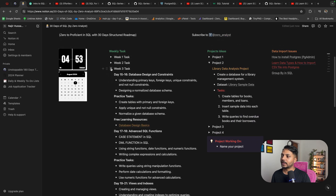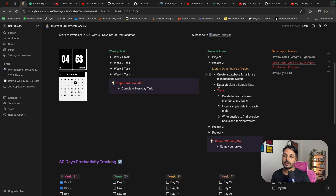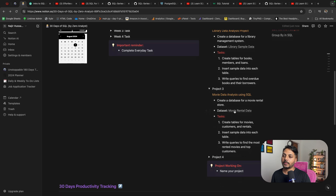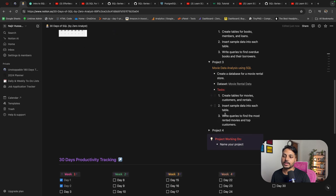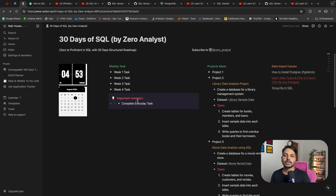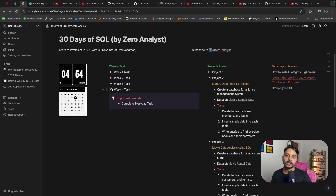In week three you have a project — a movie rental dataset. Click to download the data, create the table, import the data, and solve the listed tasks. You can also add more tasks based on what you have learned. If you are still watching, please subscribe and like the video, and let me know in the comments if you want anything added to the roadmap.